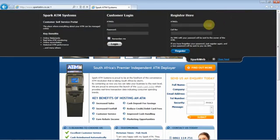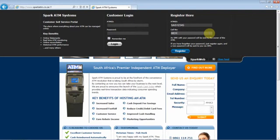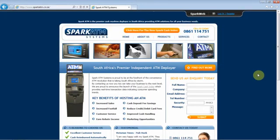Then enter your ATM's terminal ID, which is your SAS number, and the business owner's cell phone number. Then click register. The SparkWeb login details will then be sent to the business owner via SMS. Should the owner have more than one ATM, the process would need to be repeated for each ATM's terminal ID.